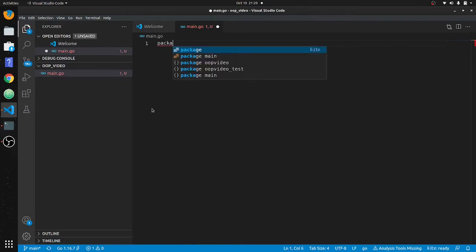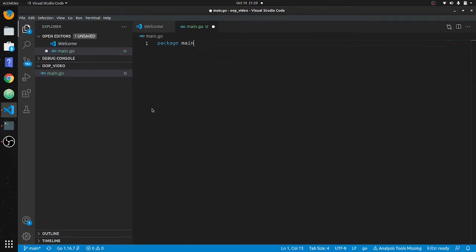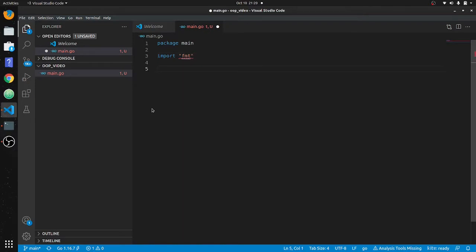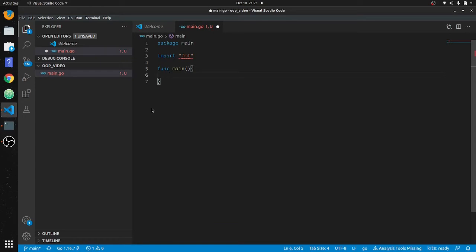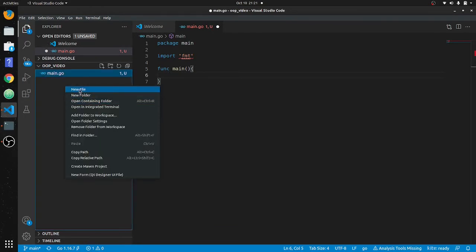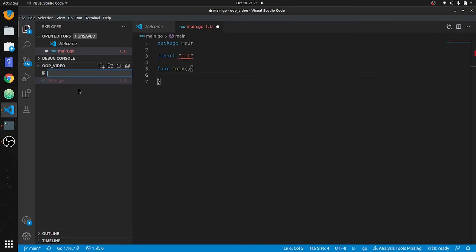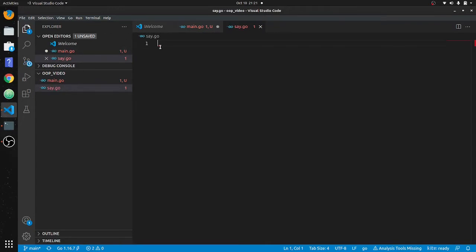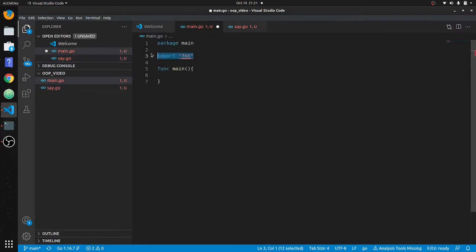So in main.go: package main, we're going to import fmt like always, and then we'll put in func main. Now we're going to make another file — we'll call it say.go. In say.go we won't import fmt, and we'll take it from there.